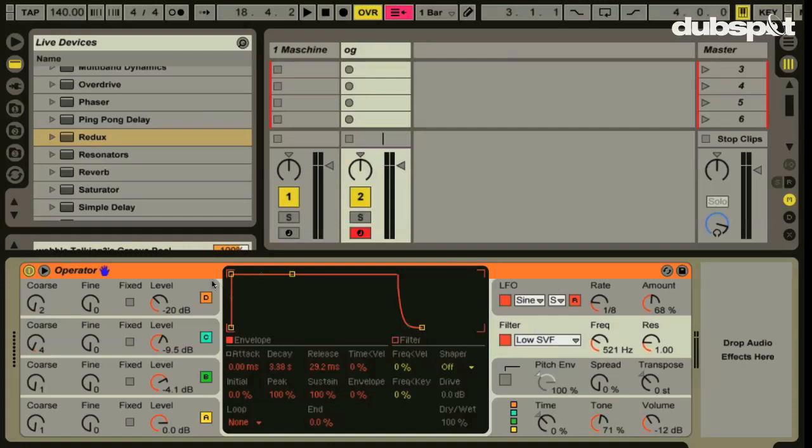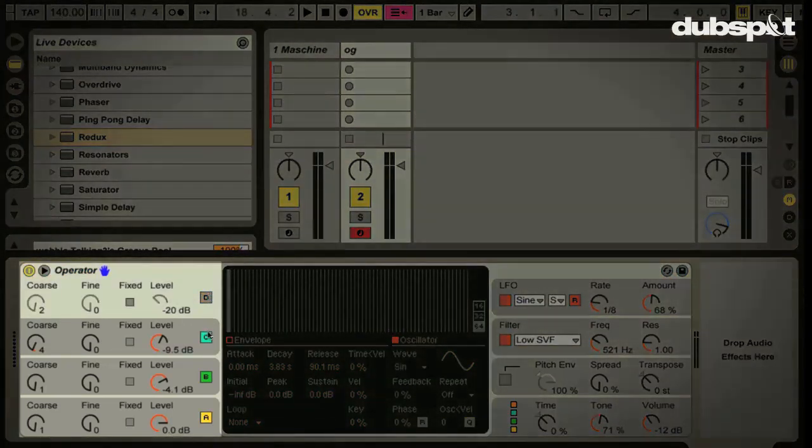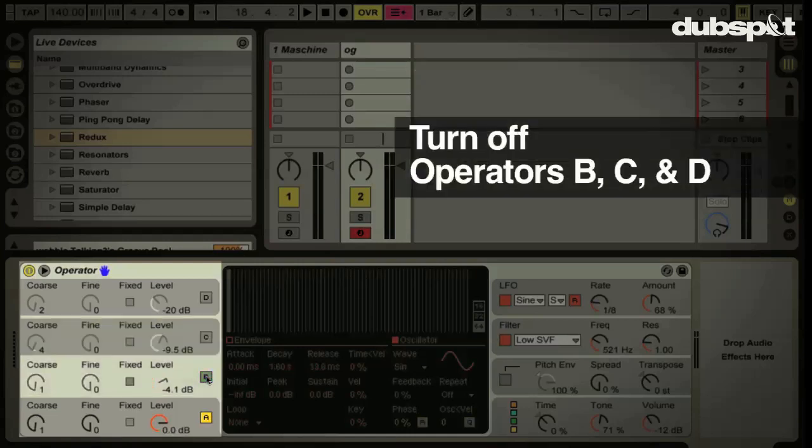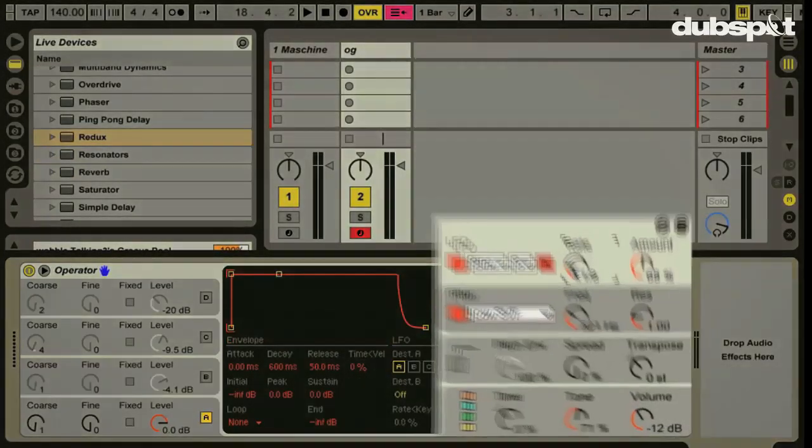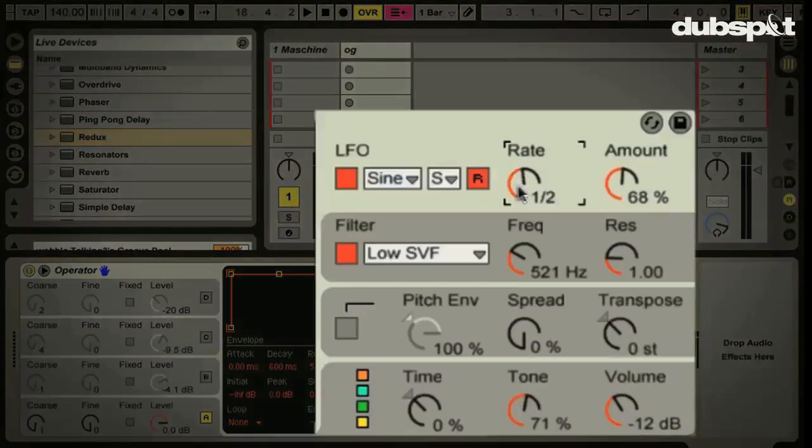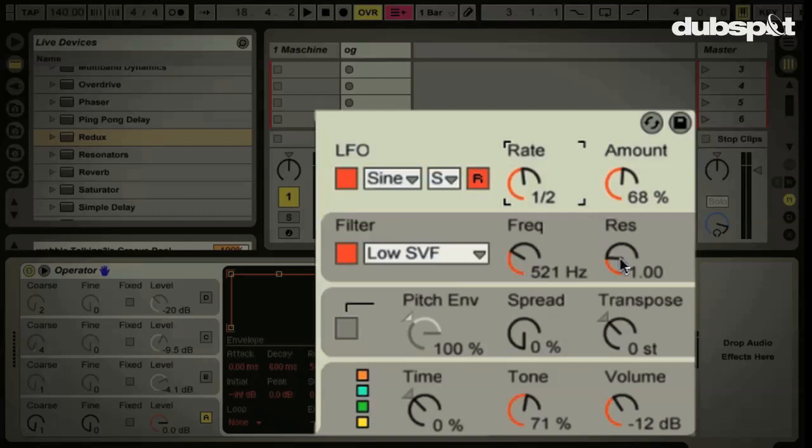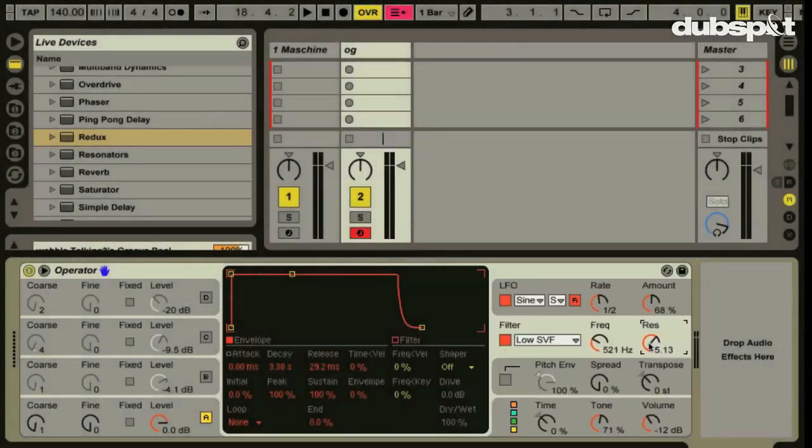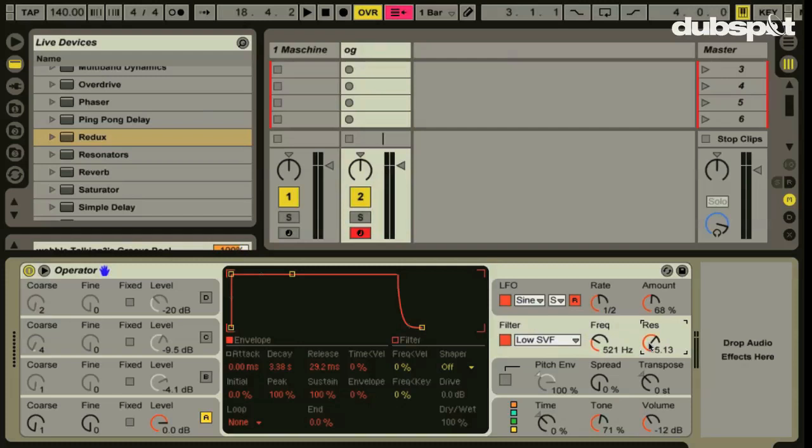So there's a couple changes I'd like to make. First I'm going to turn off operators B, C, and D. We're just left with operator A which is set to a square wave. Then I'm going over to my LFO and setting the rate to half a bar so we get a nice long sound to work with. Lastly I'm going to go to my filter resonance and just switch that up to about five or so. Now what we have is something like this. You can hear it's much more of a gentle sound but it'll work a little better for what we're trying to do.